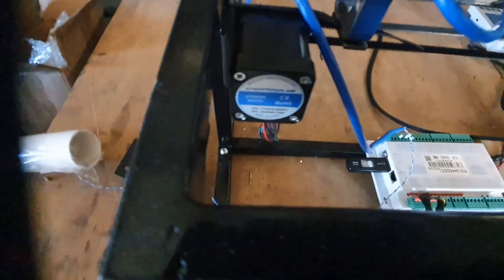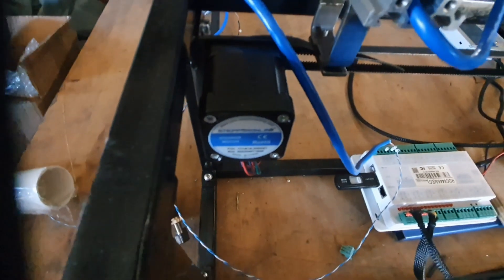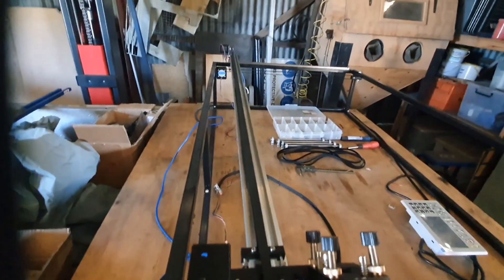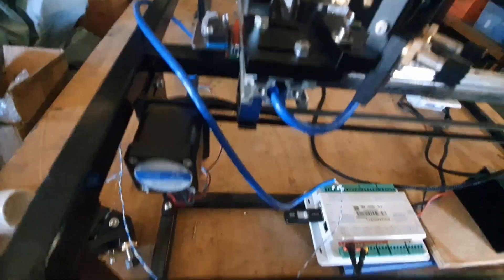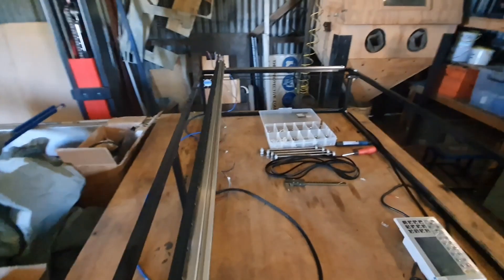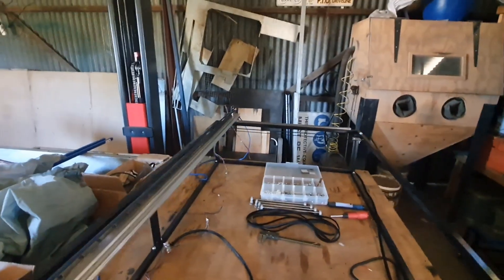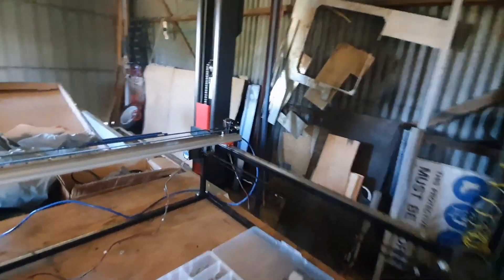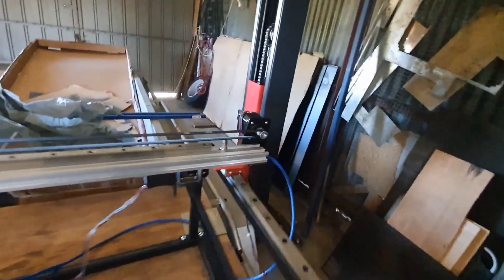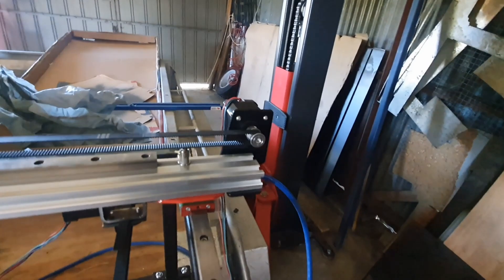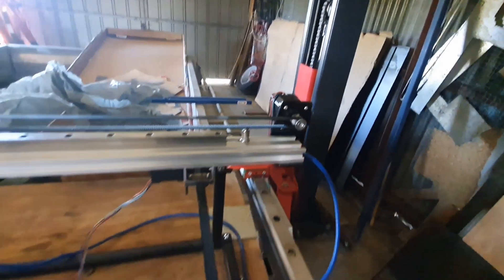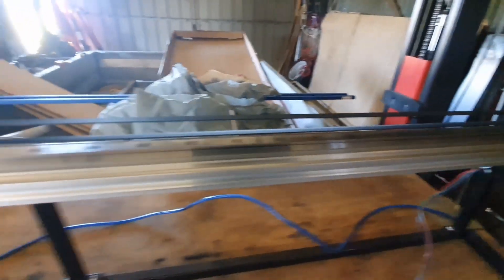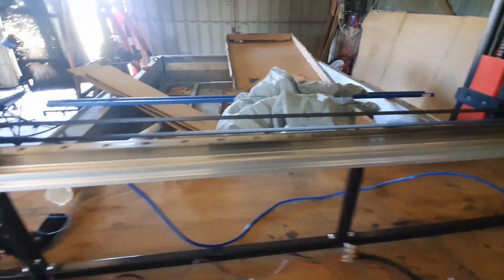Steppers are NEMA 17s. I've got two on my y-axis, one on the x-axis as you can see down there. And that runs all the way along the x-axis.